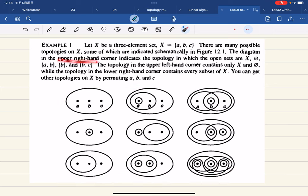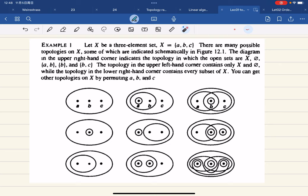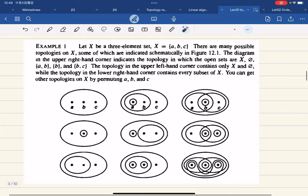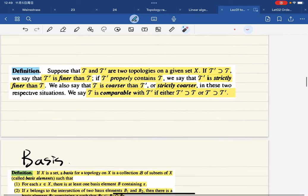Looking at the diagram: in the upper corner, the open sets are just X and the empty set. In another topology, the open sets are {A}, {B}, {A,B}, {B,C}, the empty set, and X. And in the lower right-hand corner, this is like every subset of X — so A, B, C, {A,B}, {A,C}, {B,C}, and the whole set X. So there are many, many possible topologies. It's basically a collection of subsets.